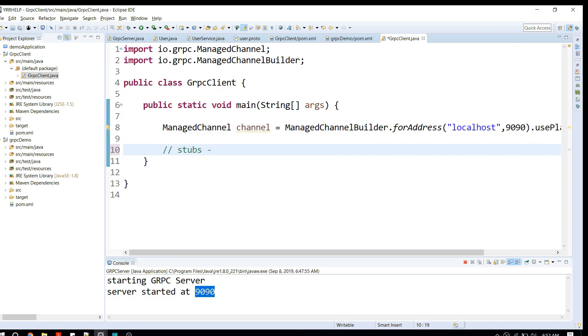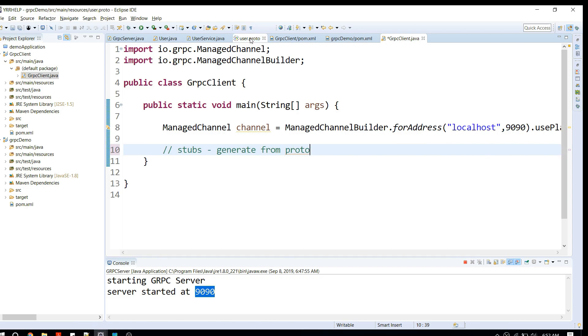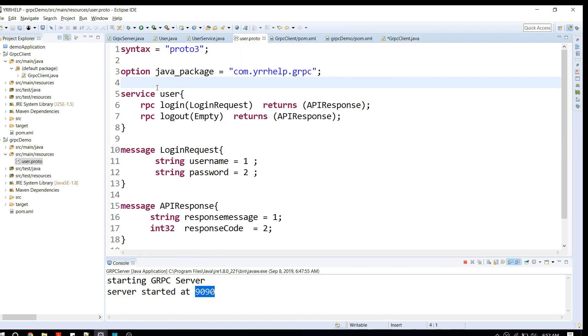How do we get these stubs? We have to generate from proto files. If you're wondering what is a proto file, this is how a proto file looks like. It kind of is a contract between server and client. We need this proto file.